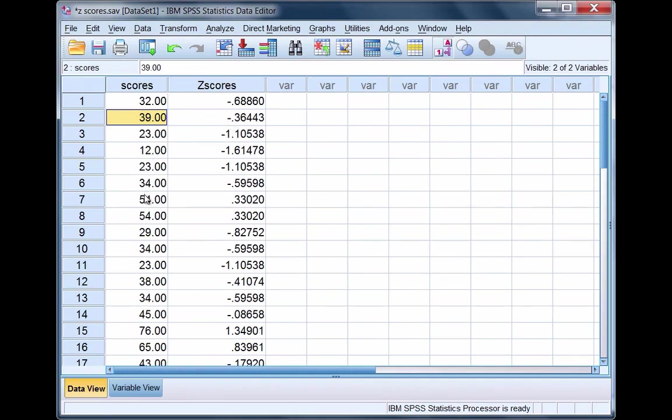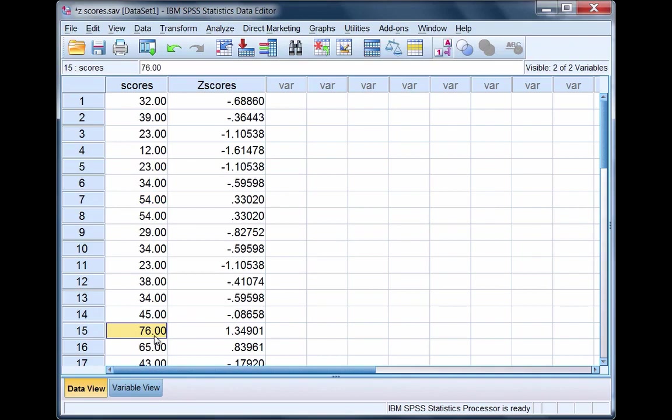Moving down to Observation 7, 54 is greater than our mean of 47 and notice now our z-score is positive. Taking one more example, 76 is also greater than the mean of 47 and our z-score is positive.